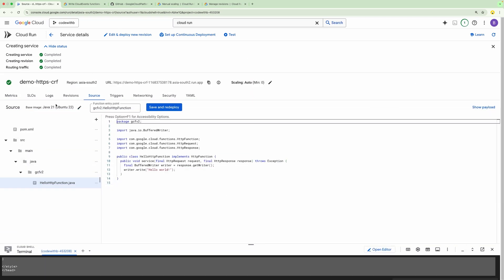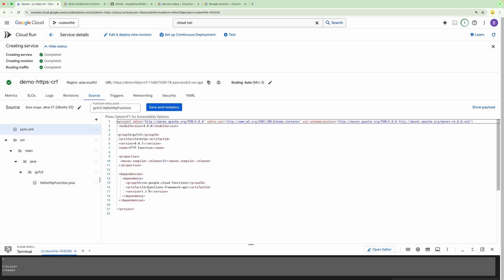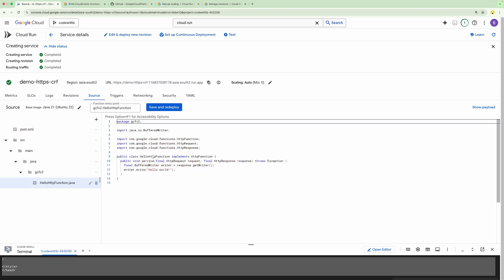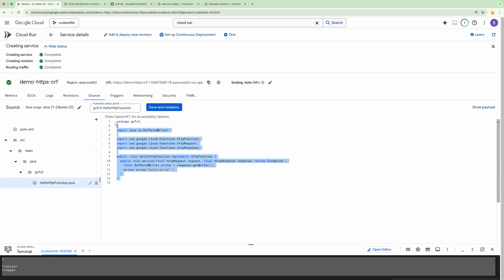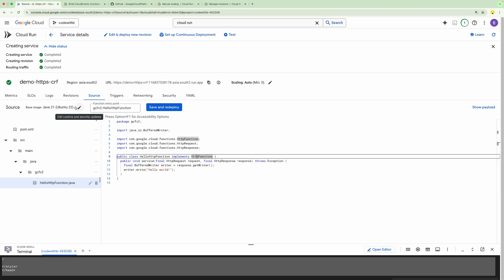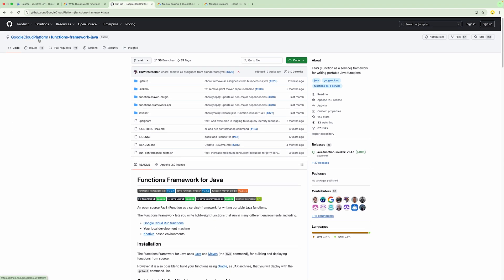Now we can update the code within this window. For Java 21, you can see we have got one dependency file which contains the Functions Framework API, one package, and a class. This class is the entry point for the Cloud Run Function. Whenever this API is called, this class and the service method will be called. GCP platform will trigger the service method based on whatever entry point we have defined. For different kinds of events, we have different implementations coming from the Functions Framework API.